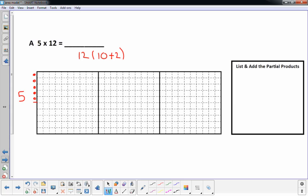What I'm going to do is draw a nice long line that goes to this section here — to the dark line — and that represents the 10 of the 12. I have 10 columns, plus two dots that represent the 2 of 12. Now I'm going to fill in this grid: 5 times 10, like this.